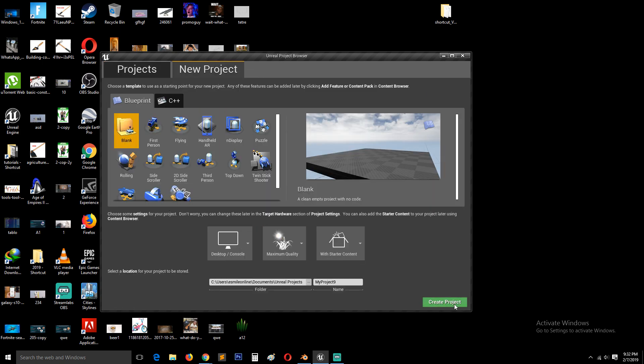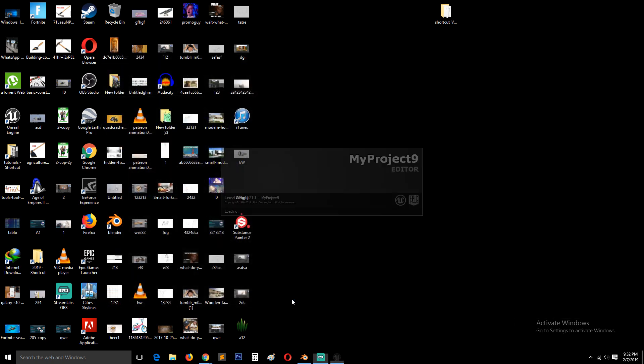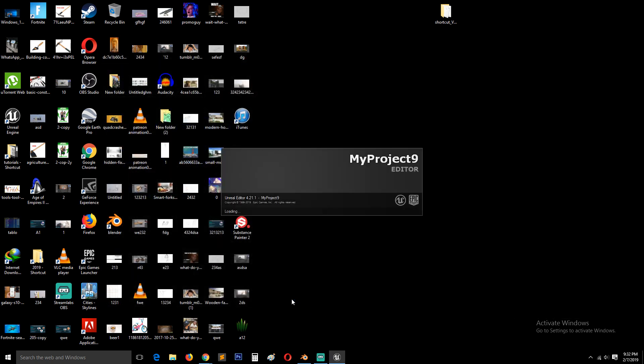And then just create a project. Let's see how that goes as this loads. I think I can end part two here. And now in part three, this should be loaded up and we can start importing everything.